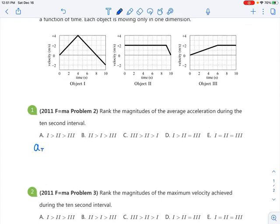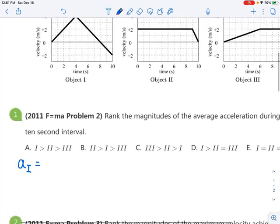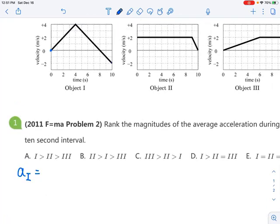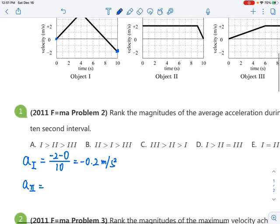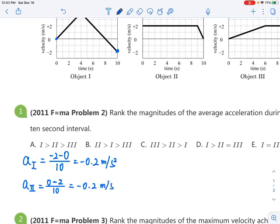For the first object, the change in velocity — looking at the initial and final velocities — is negative 2 minus 0, divided by 10, which equals negative 0.2 meters per second squared. For the second object, the change in velocity is 0 minus 2 divided by 10, which is also negative 0.2 meters per second squared.